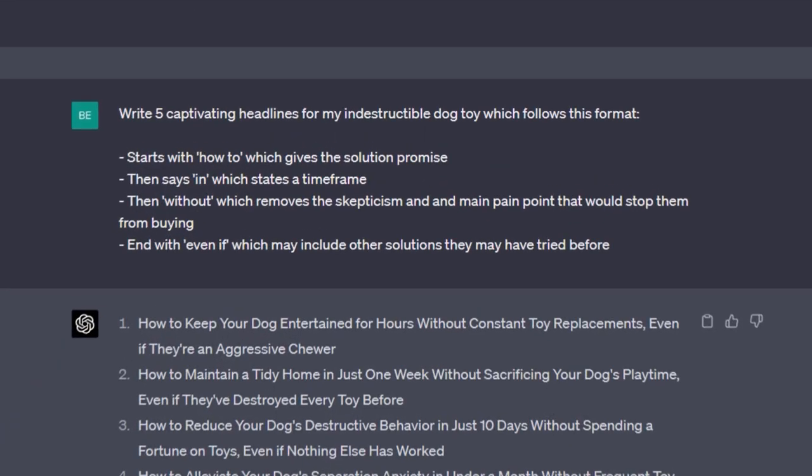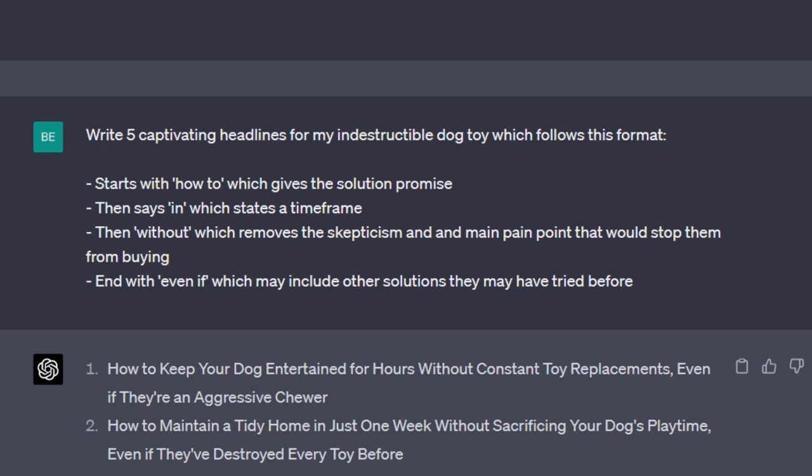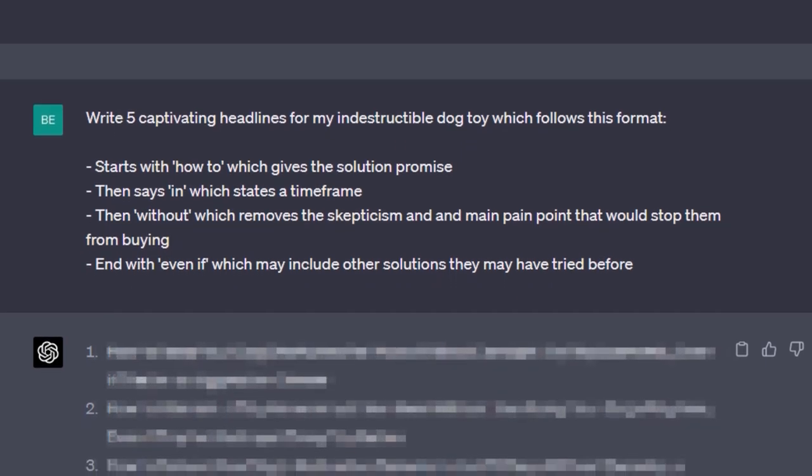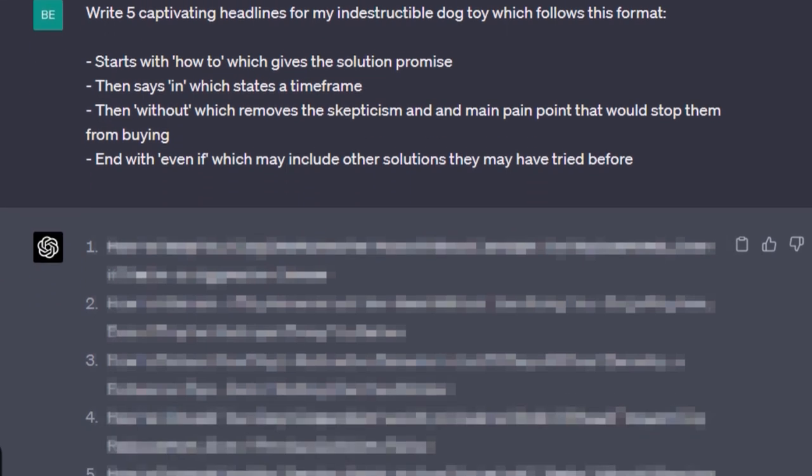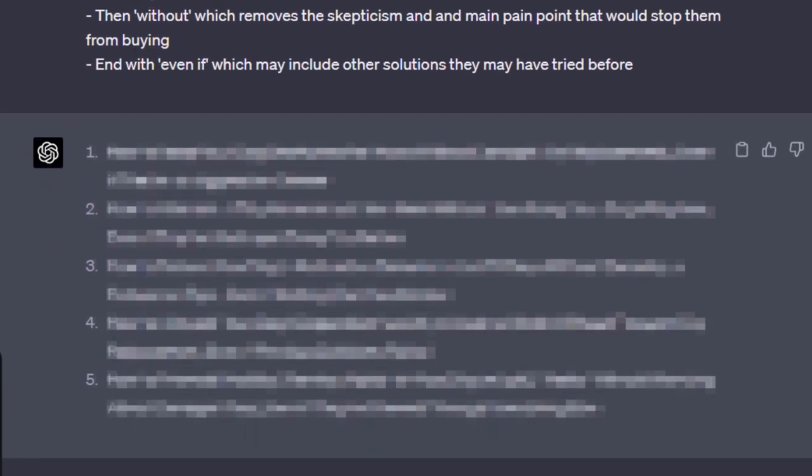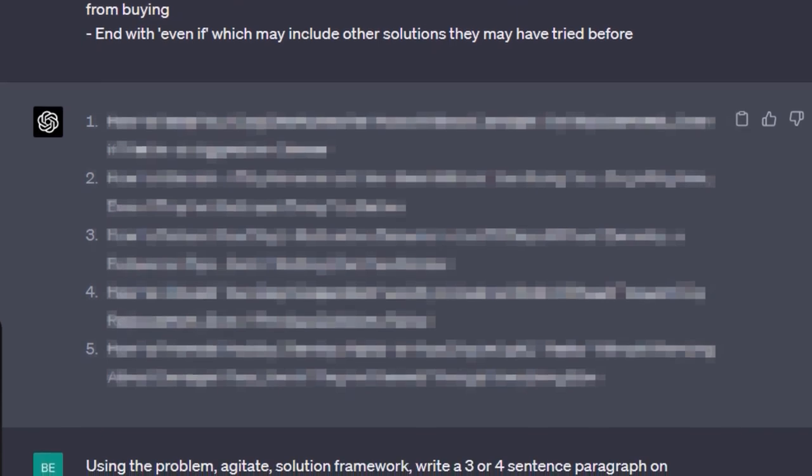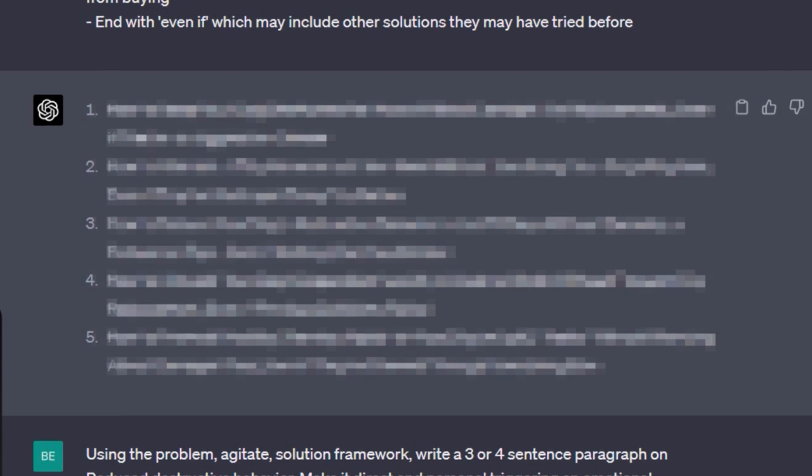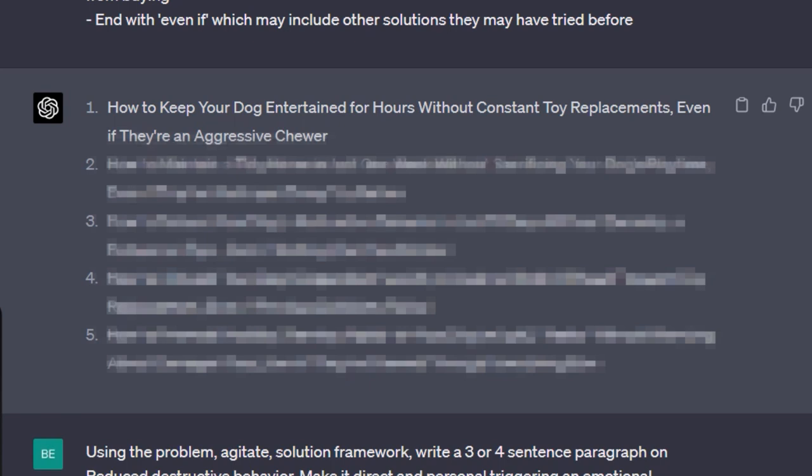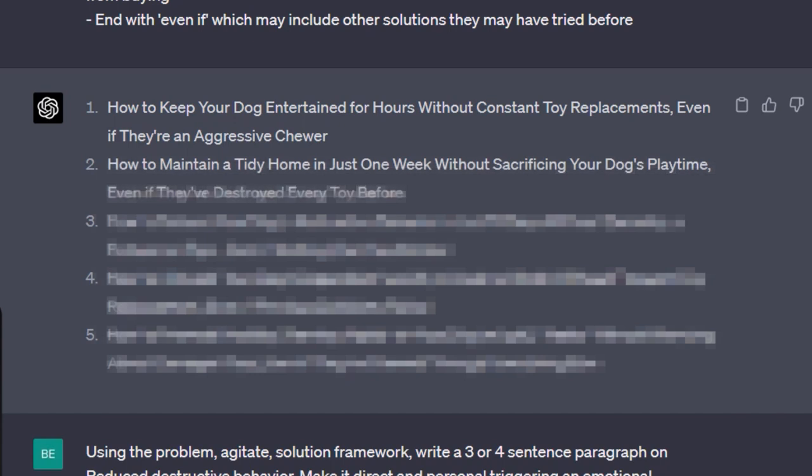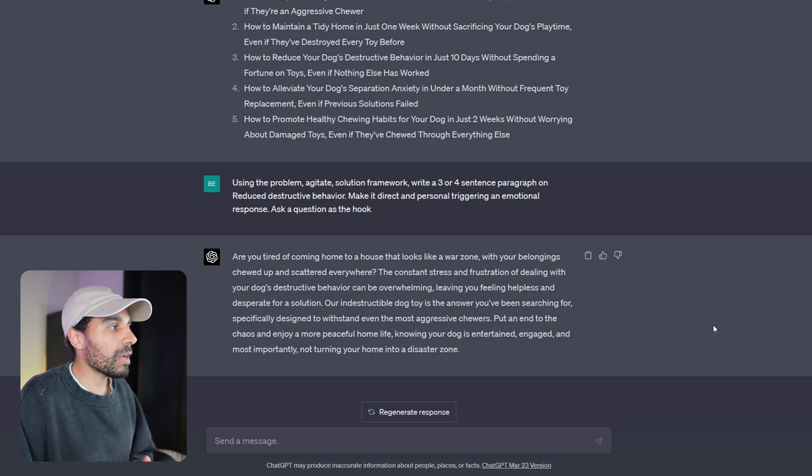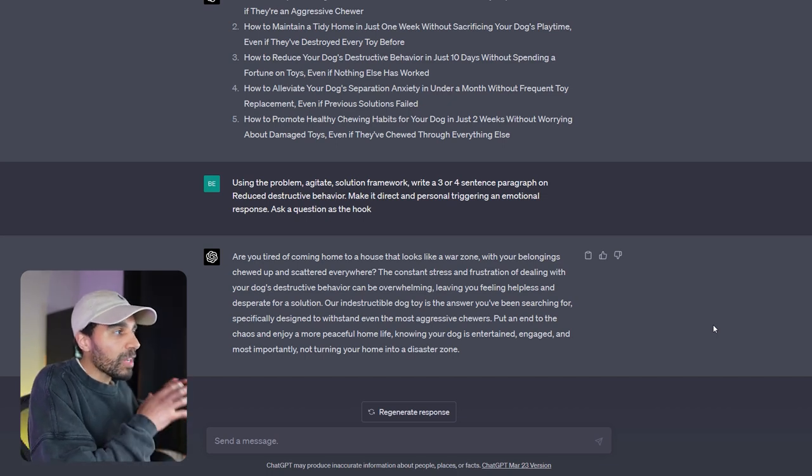I asked ChatGPT: Write me five headlines for my indestructible dog toy which follows this specific format. You can see some of the results are extremely impressive because we gave it specific directions that we wanted to take. For example, some of these headlines we can use them to capture the attention of the reader. To give you some examples: How to keep your dog entertained for hours without constant toy replacements, even if they're an aggressive chewer. Or how to maintain a tidy home in just one week without sacrificing your dog's playtime, even if they've destroyed every toy before. How to reduce your dog's destructive behavior in just 10 days without spending a fortune on toys, even if nothing else has worked.